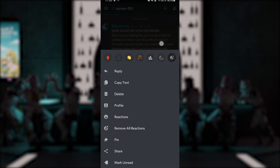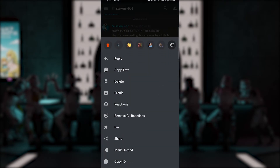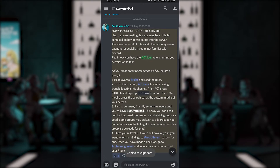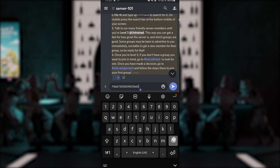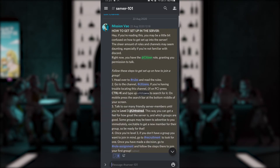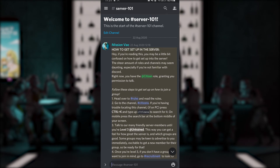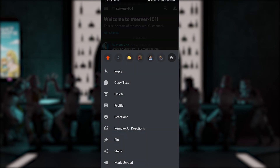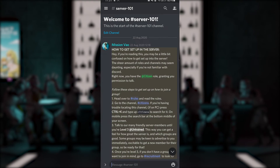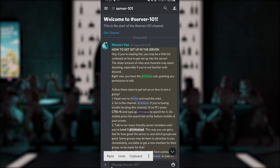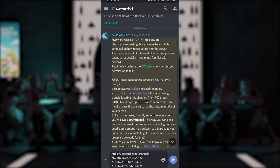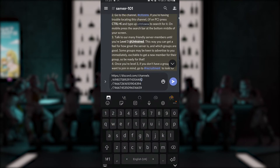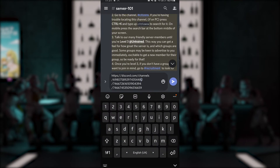To obtain a message ID on mobile, hold your finger on the message and then select the Copy ID option. To obtain a message link, hold your finger on the message, choose the Share option, and then select Copy to have the message link copied. Notice that the message link consists of the server ID, channel ID, and message ID — so that's also an alternative way to get any of those.